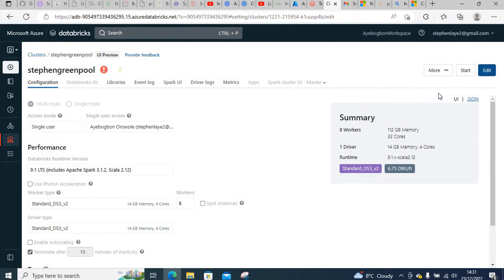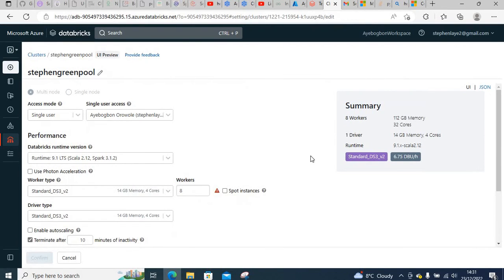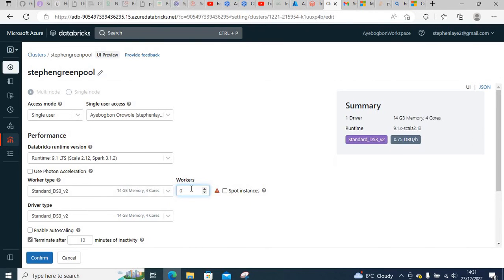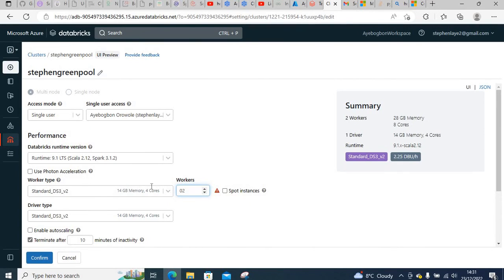Here I want to specify two workers. If I specify two workers with four cores for each worker, that will give me a total of eight cores. That should be fine. I'll confirm and start the cluster again.